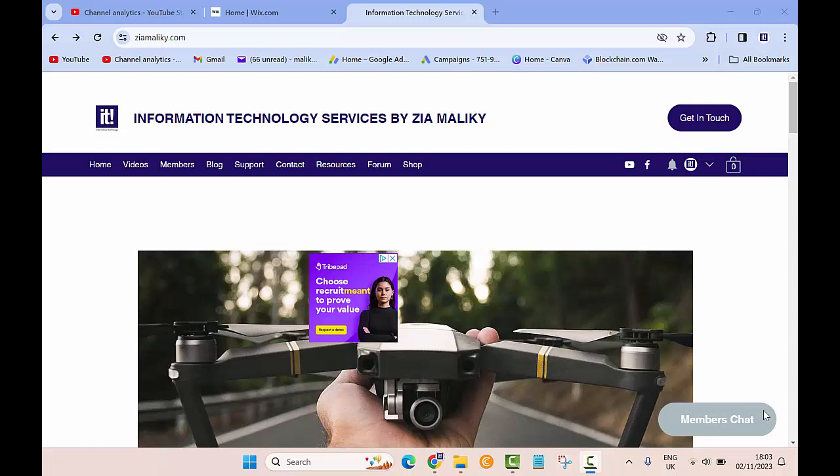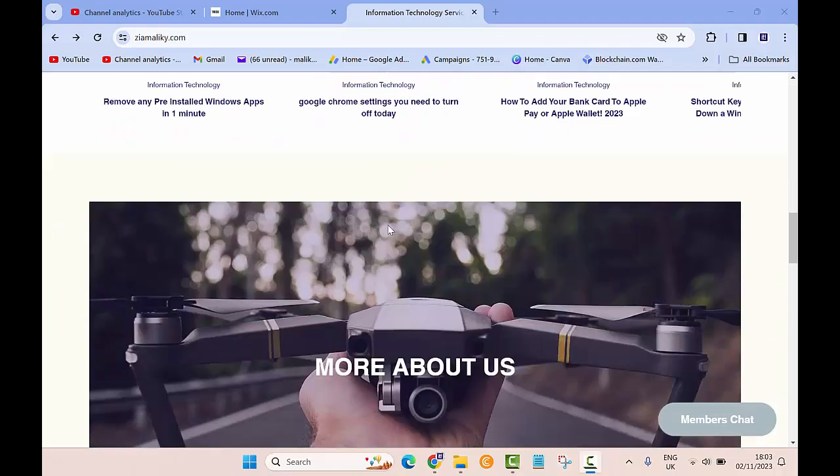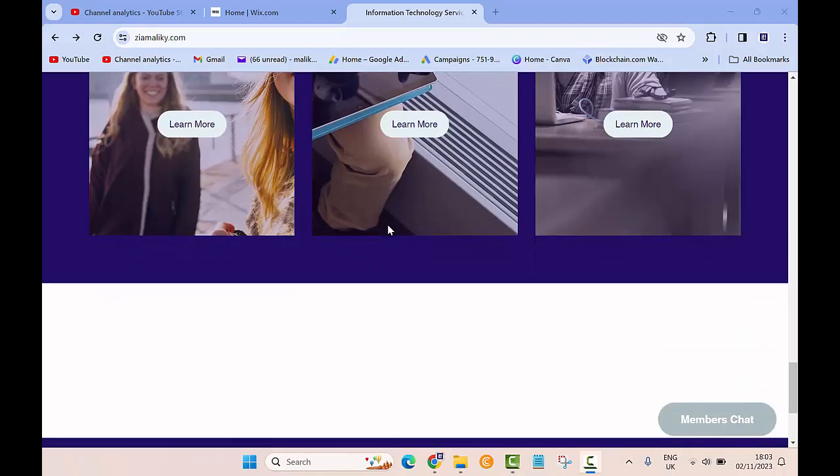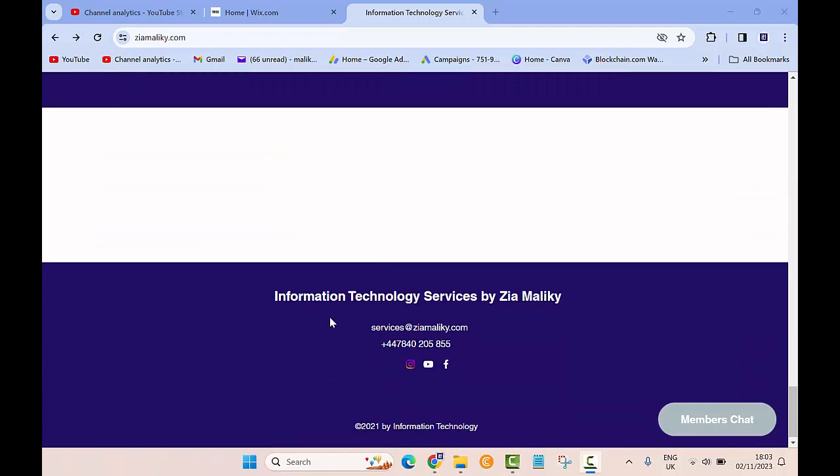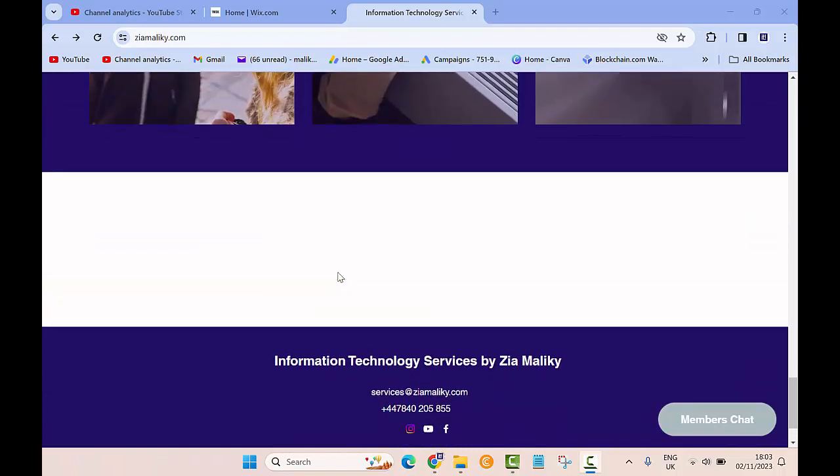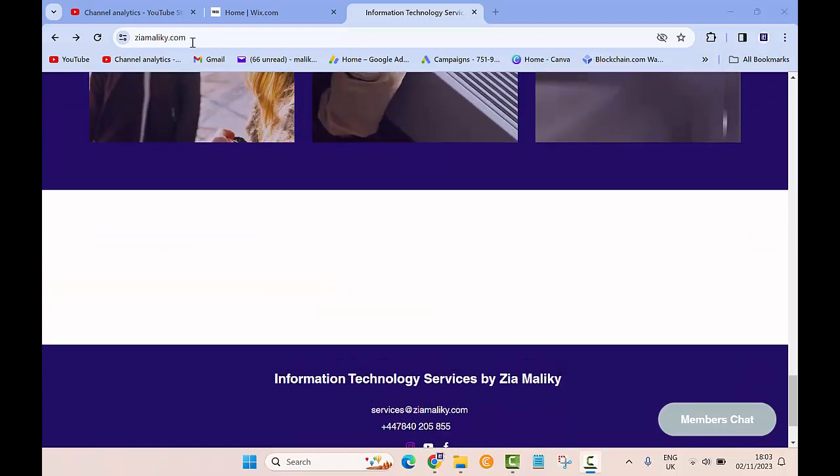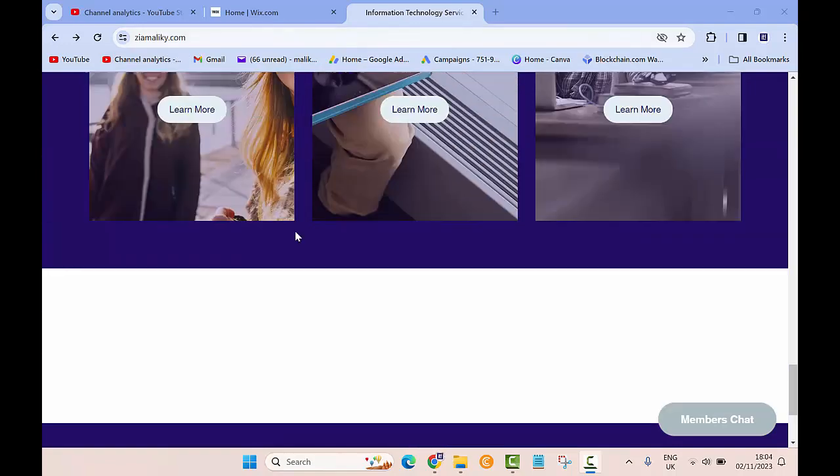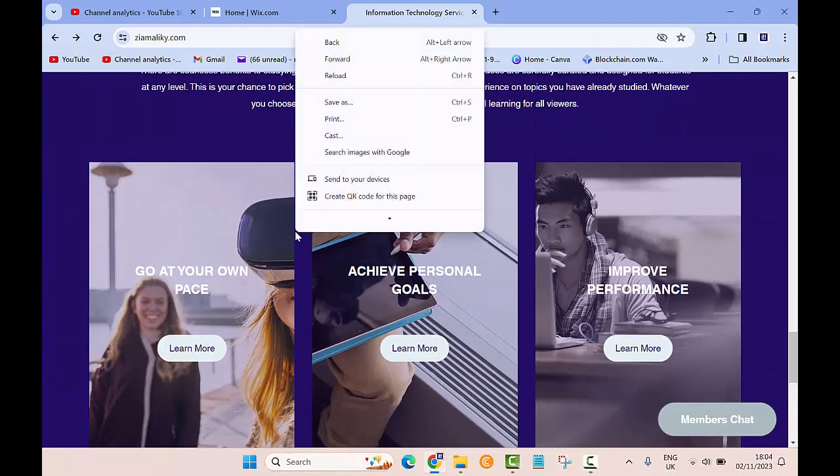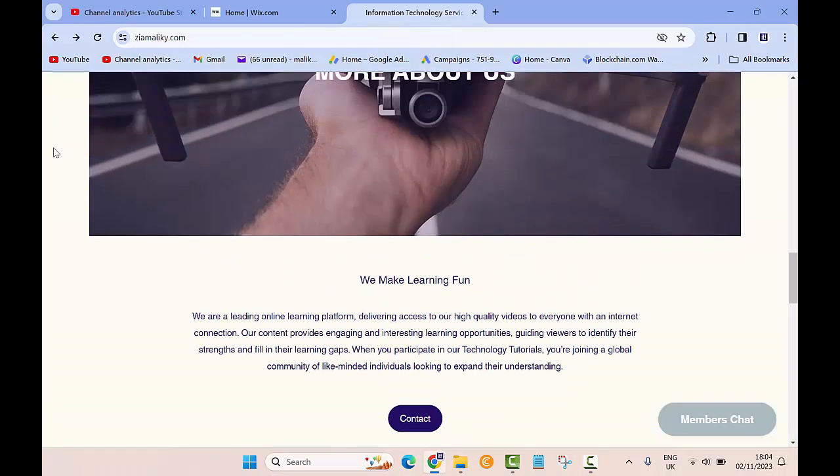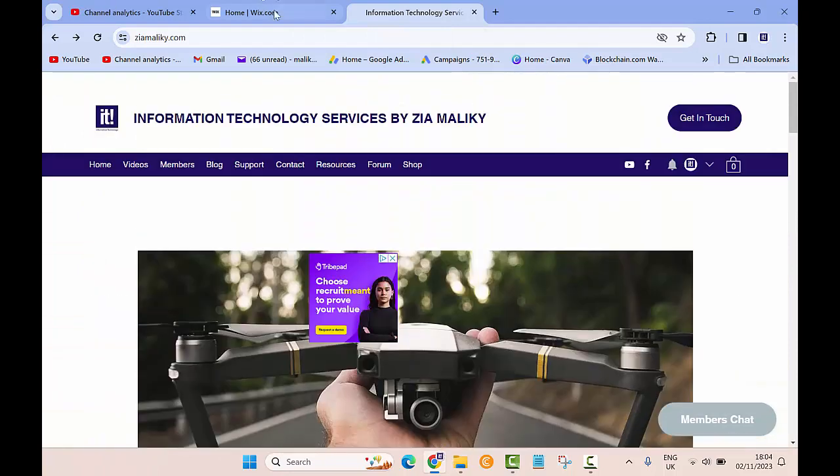Hello everyone, welcome to another video with Information Technology. In today's video I'm going to show you how you can change the header or the footer of your website. As you can see, this is my website Zia Maliki which I built using the Wix website.